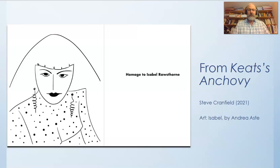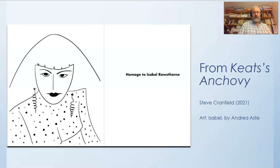Picasso, and Alberto Giacometti. She was drawn, painted, and sculpted by many of these artists and many more, but that has obscured the value and importance of Rawsthorne as an artist in her own right.